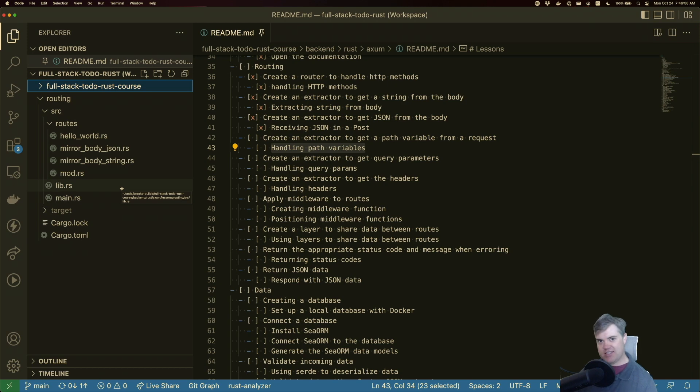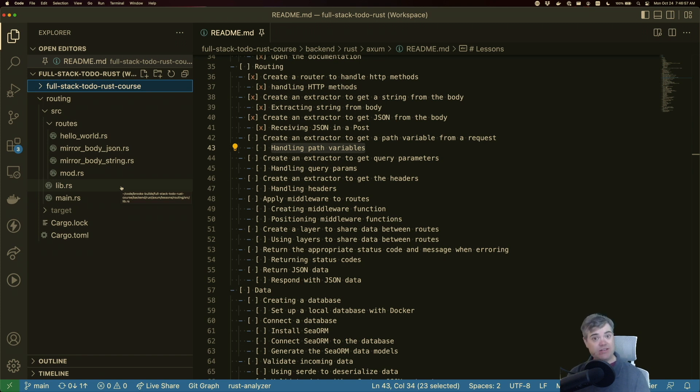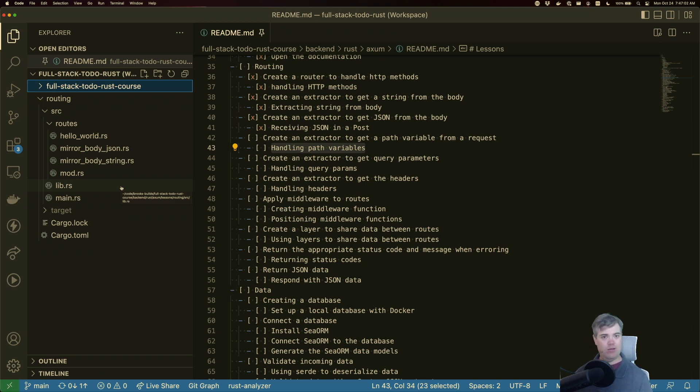Now that we've got JSON out of the body, let's talk about how to get data out of the path. Specifically, we want to grab a path variable.